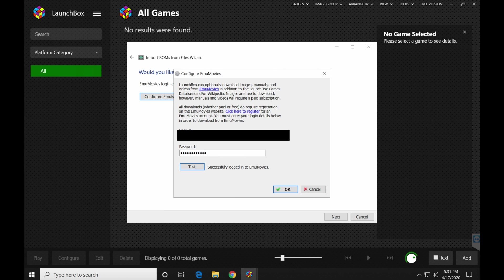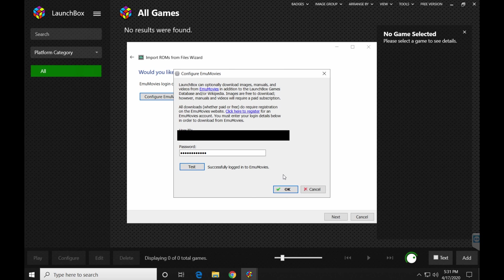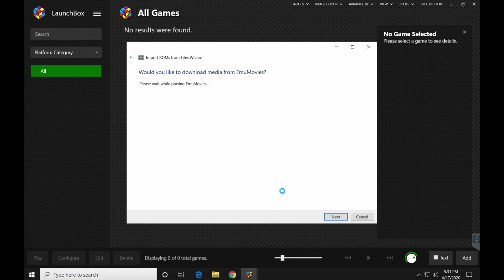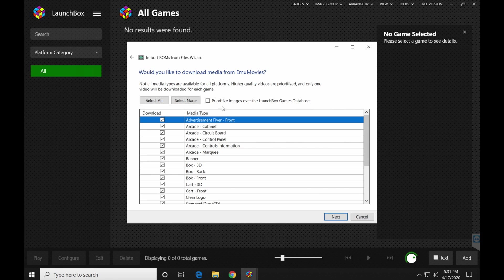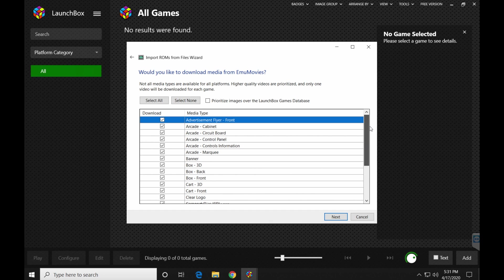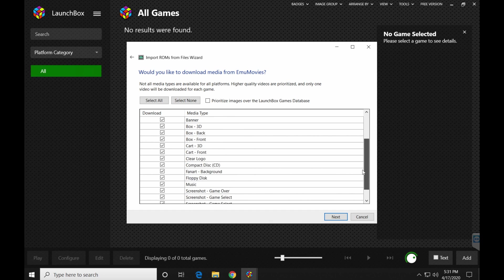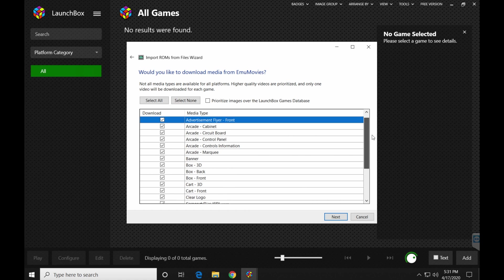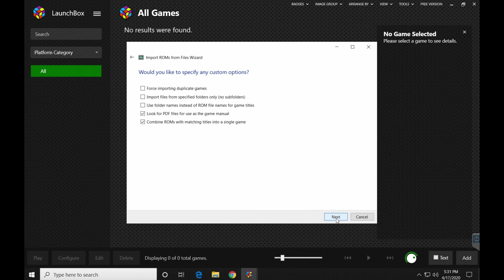All right, once you've entered it, I've probably blurred mine if you're watching this, but once you've entered your stuff, click test just to make sure it works. Successfully logged into EMU movies is what you want to see. Once you see that, click OK. Now, would you like to download media for me? Yes, of course you would like to download media. If you don't, I guess you can just select none and move on. I always just do this, though. It pulls pretty good information.